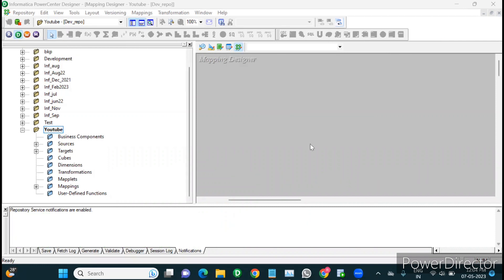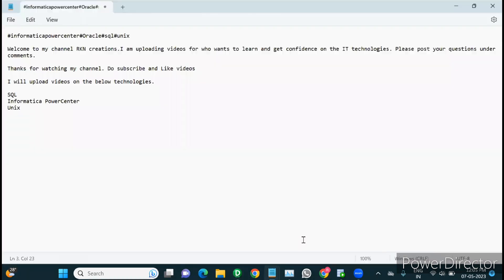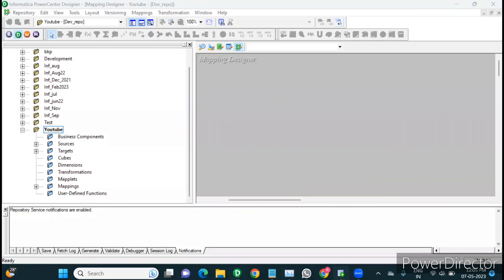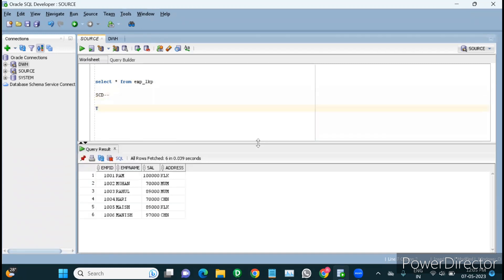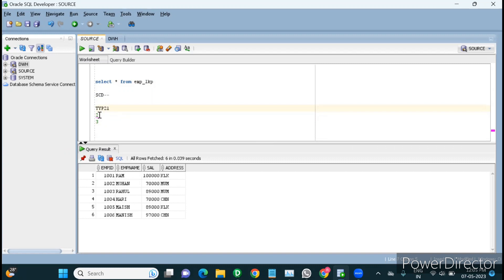This topic is SCD Type 1 implementation. SCD stands for Slowly Changing Dimensions. We have different types: Type 1 is update else insert and maintains current information, Type 2 is pure history, and Type 3 is partial history. We'll discuss Type 2 and Type 3 in the next class, and today we'll focus on Type 1.